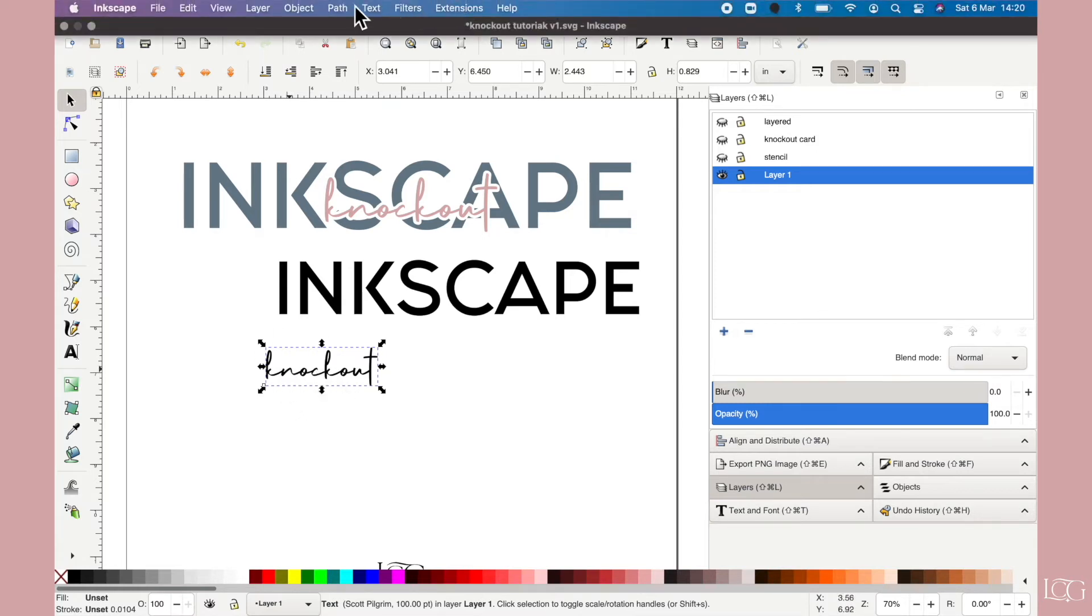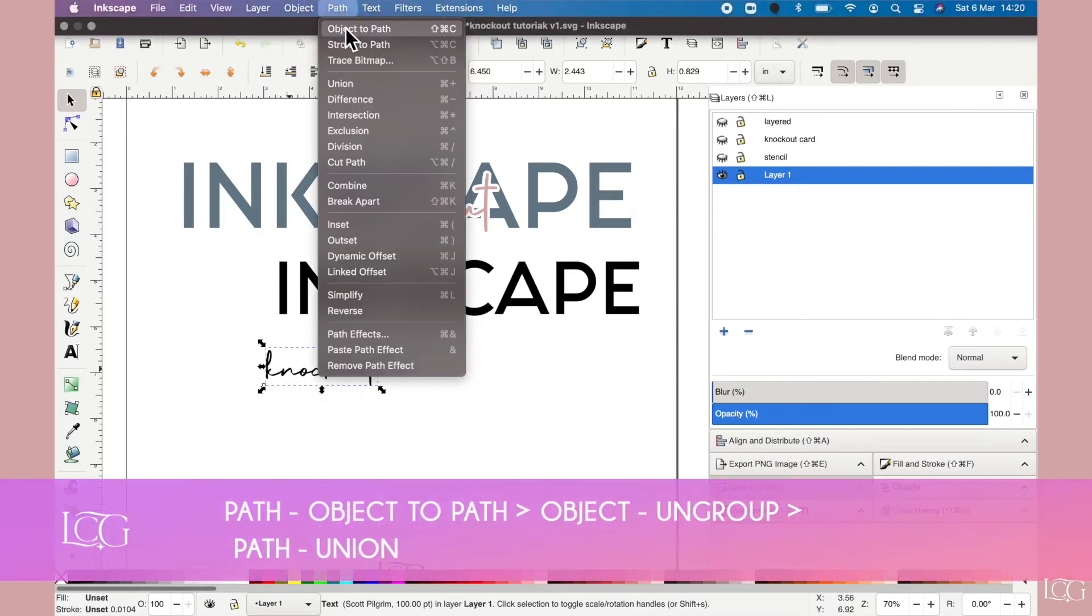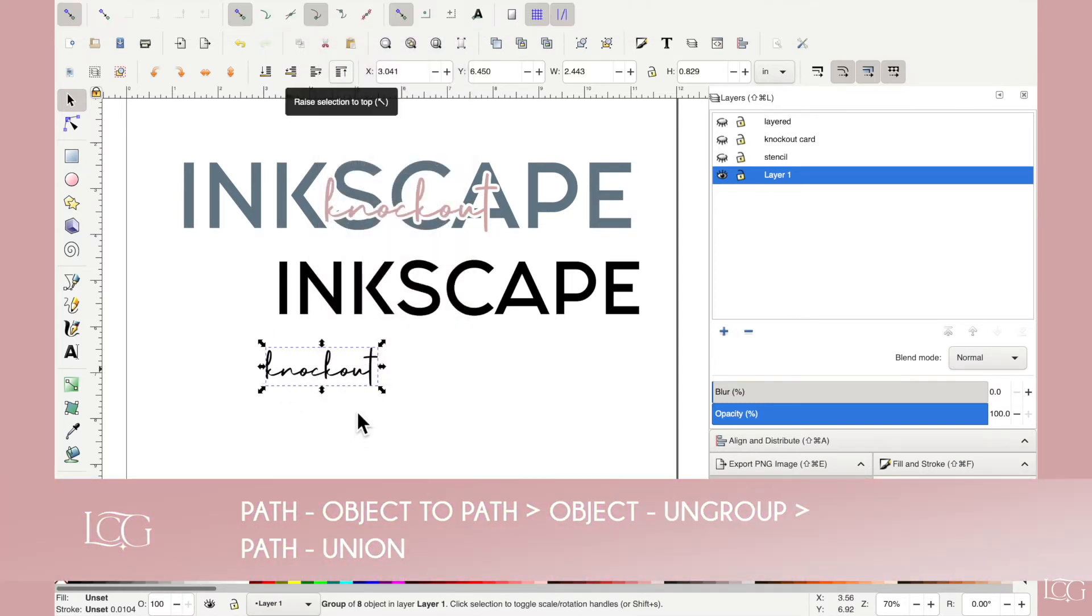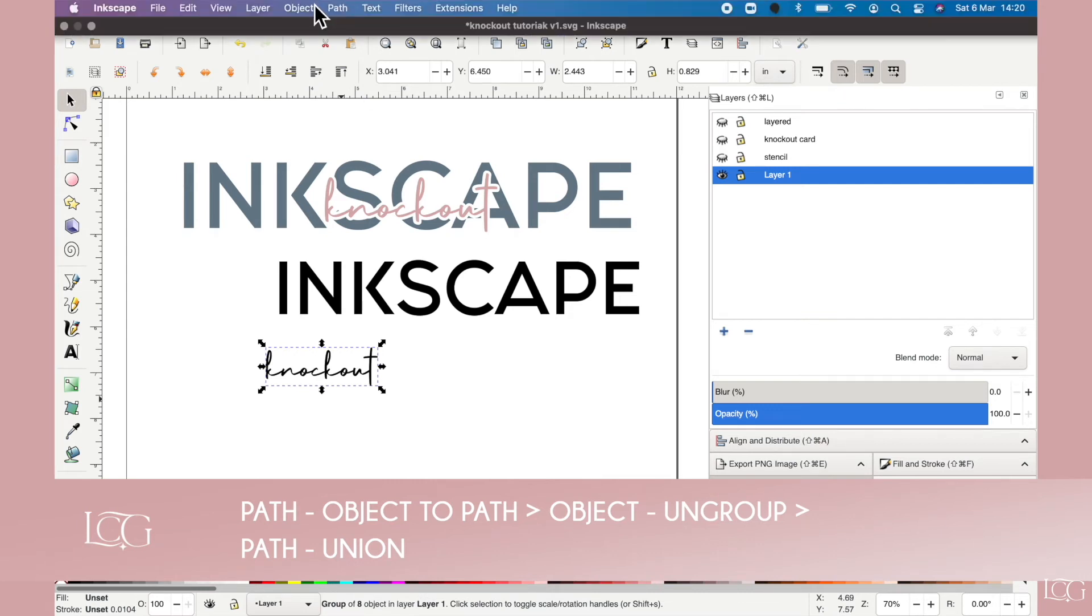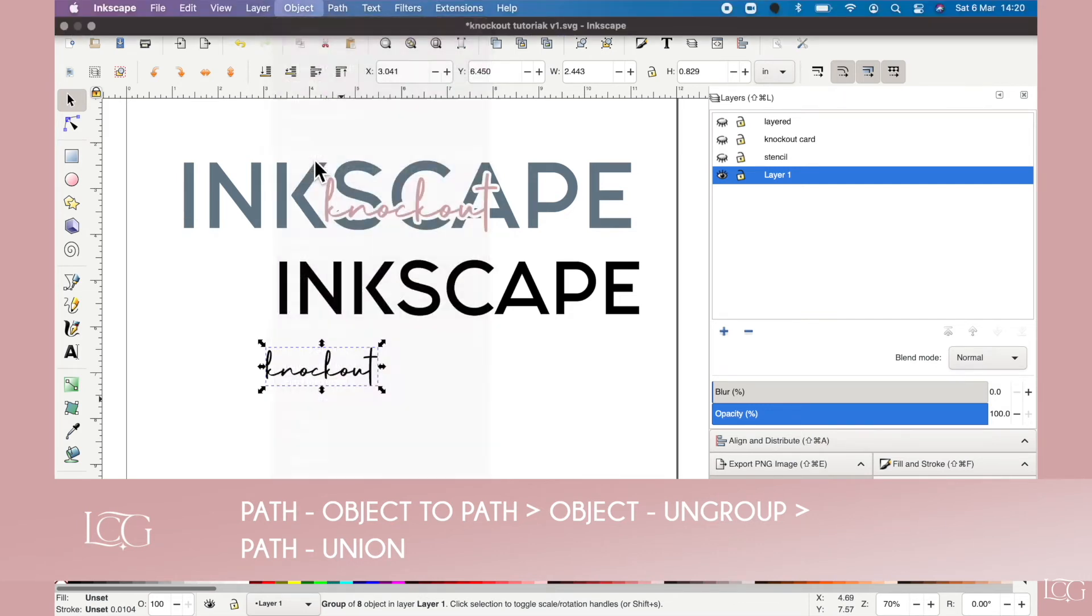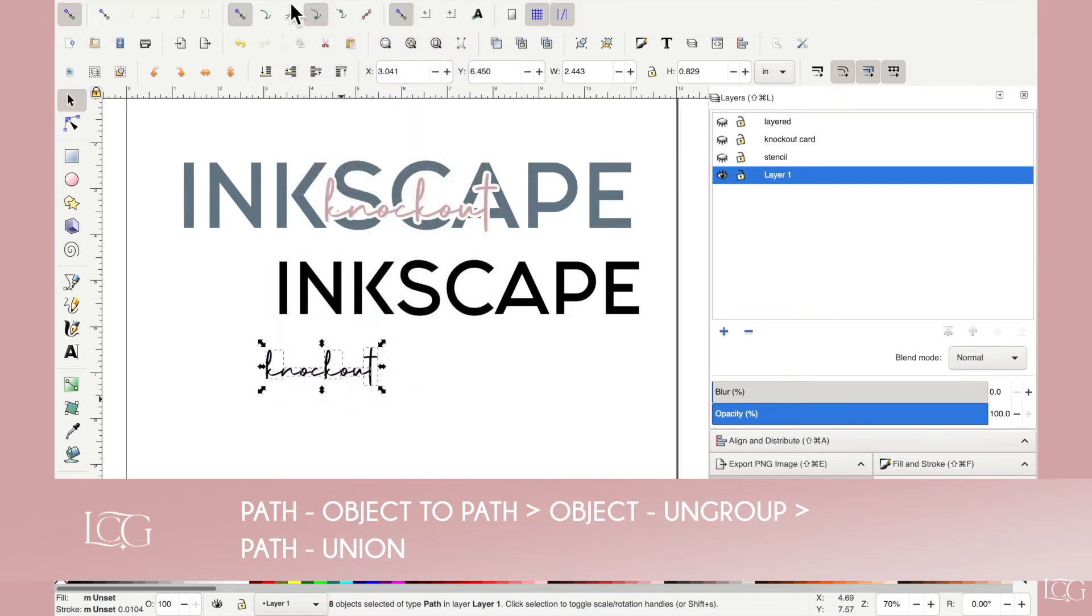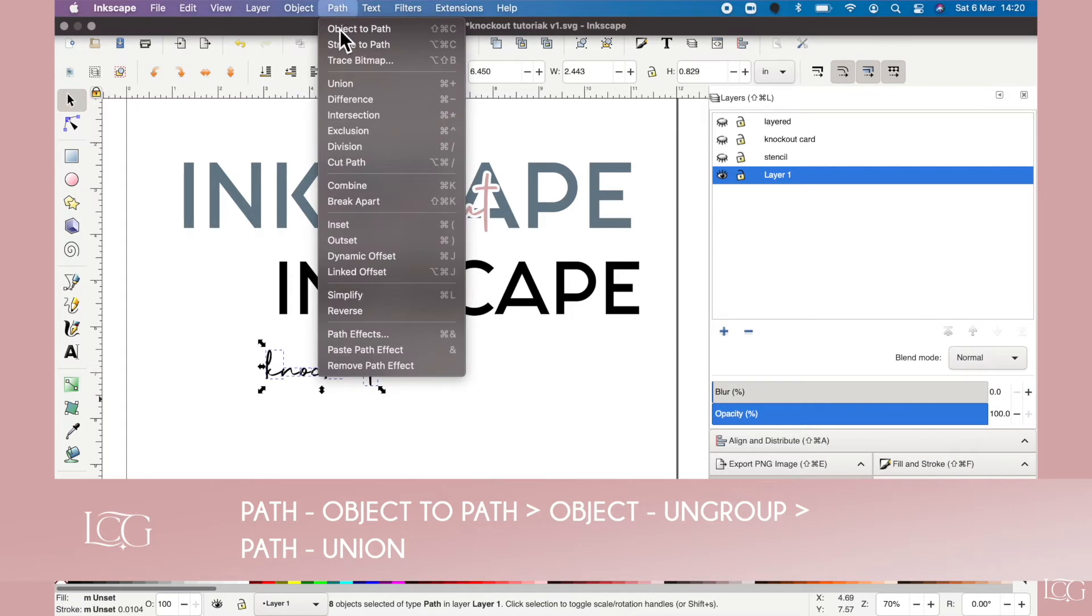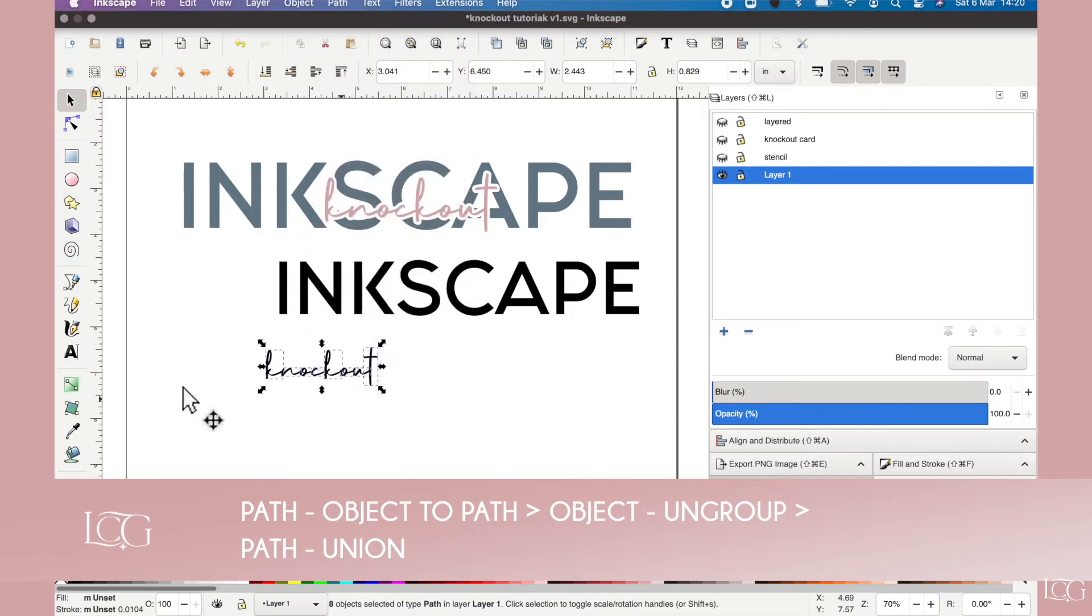So I'll demonstrate that again. We'll do path, object to path. But then we have to do object ungroup, path union.